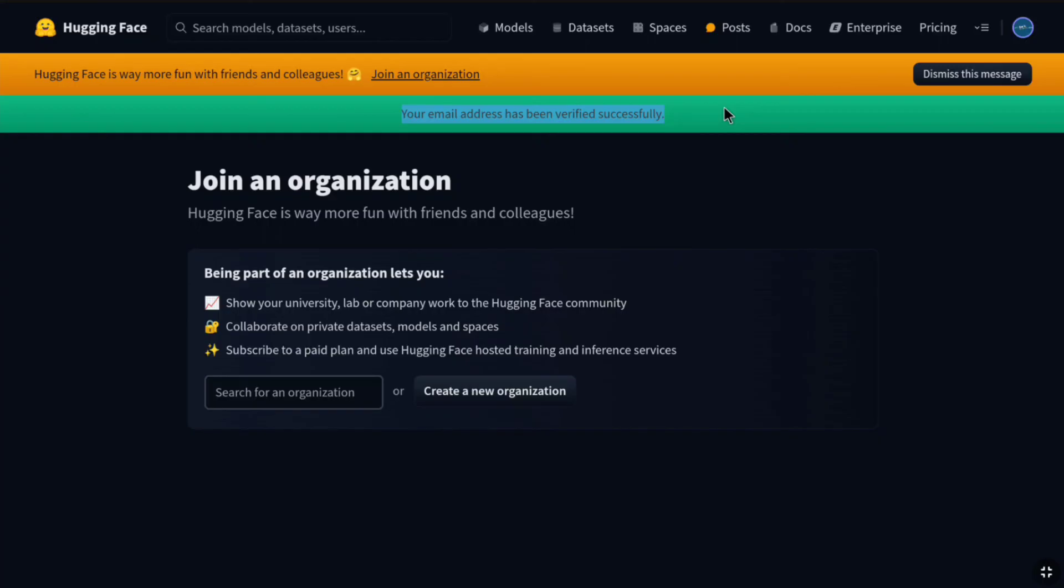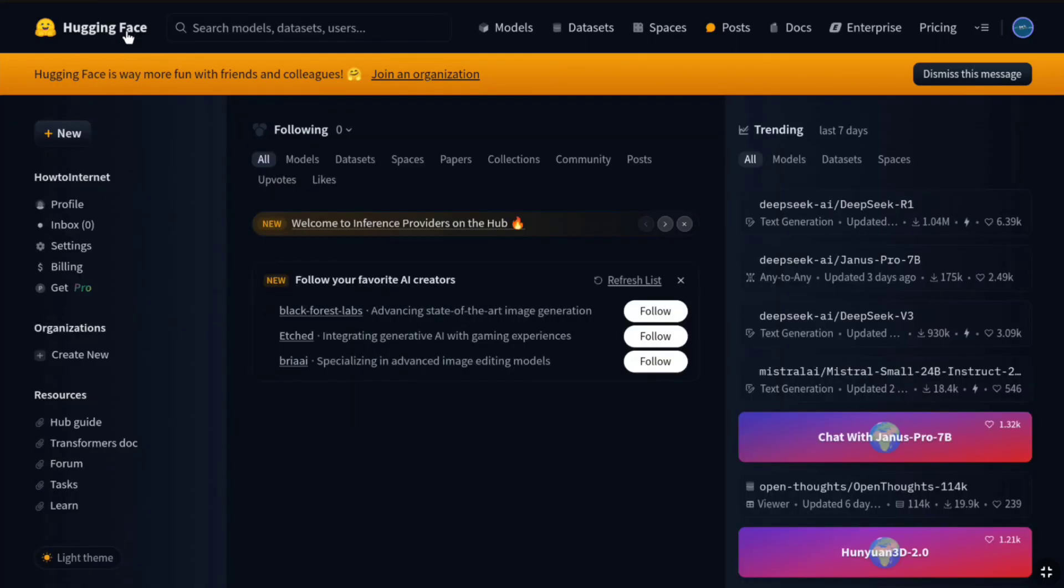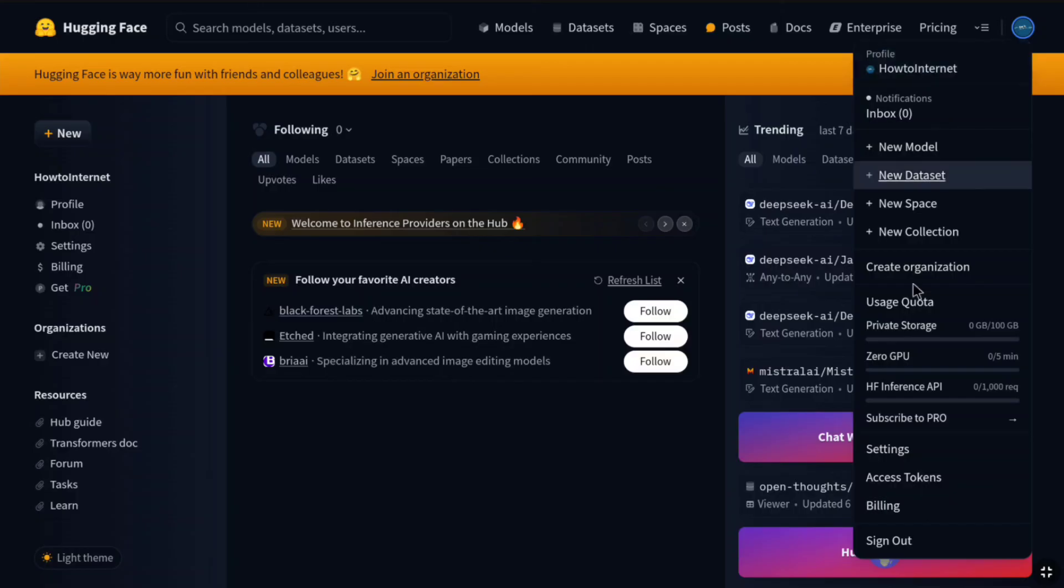So, that's it. You have successfully created and set up your HuggingFace account. Now here, if you click on HuggingFace, now you will be landed in your HuggingFace account's dashboard. And now you can start finding, using and sharing AI models and connect with the AI community.